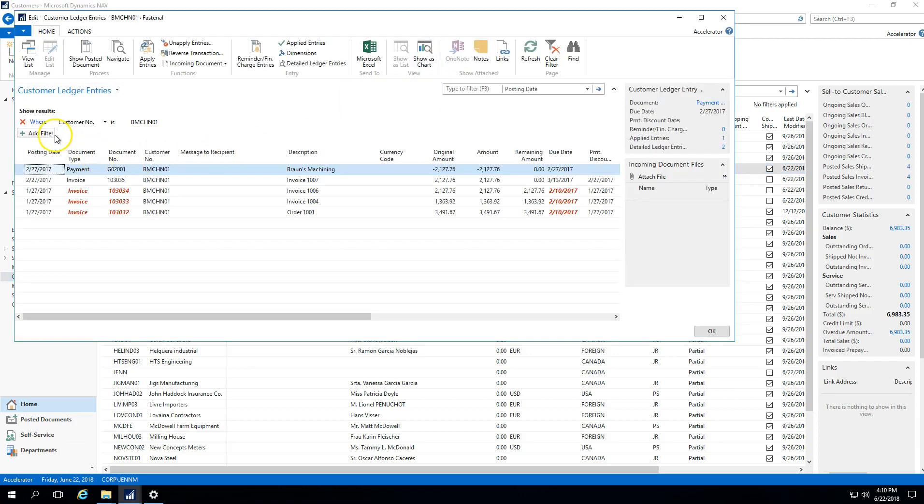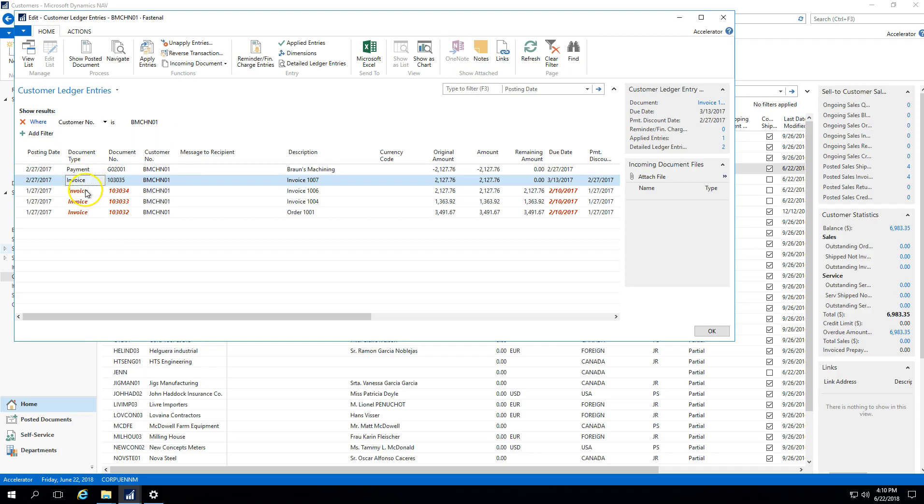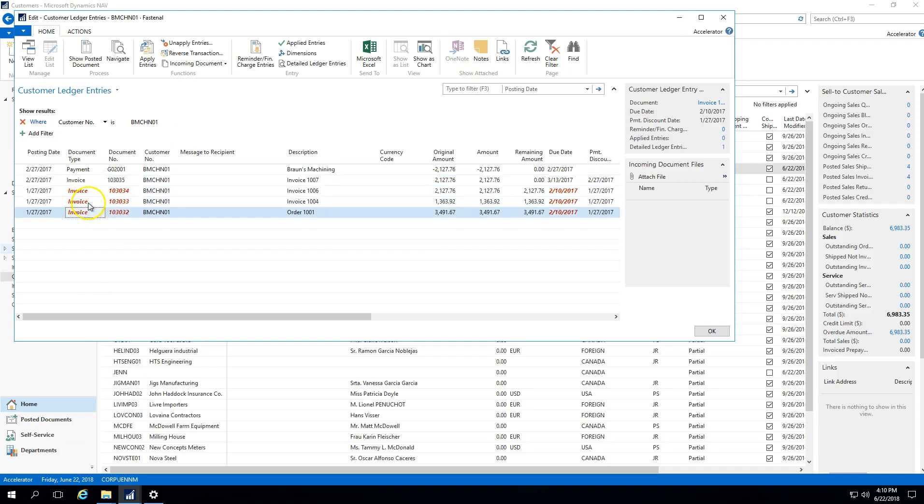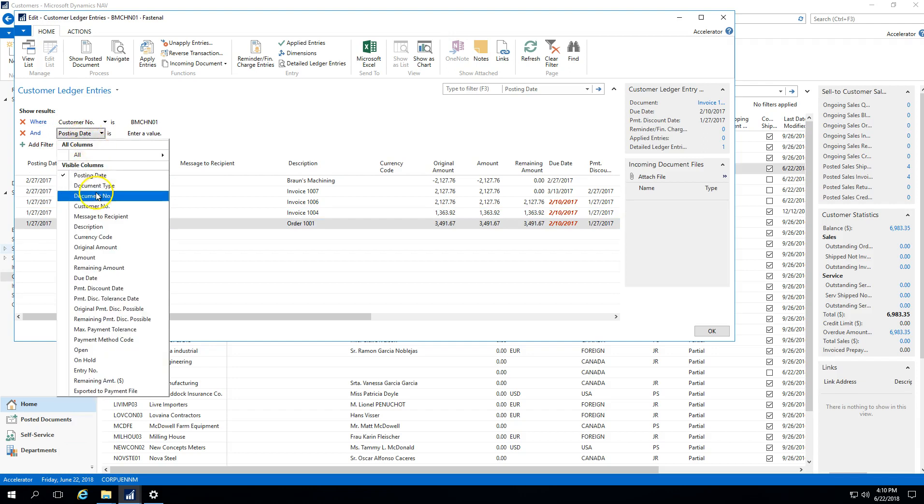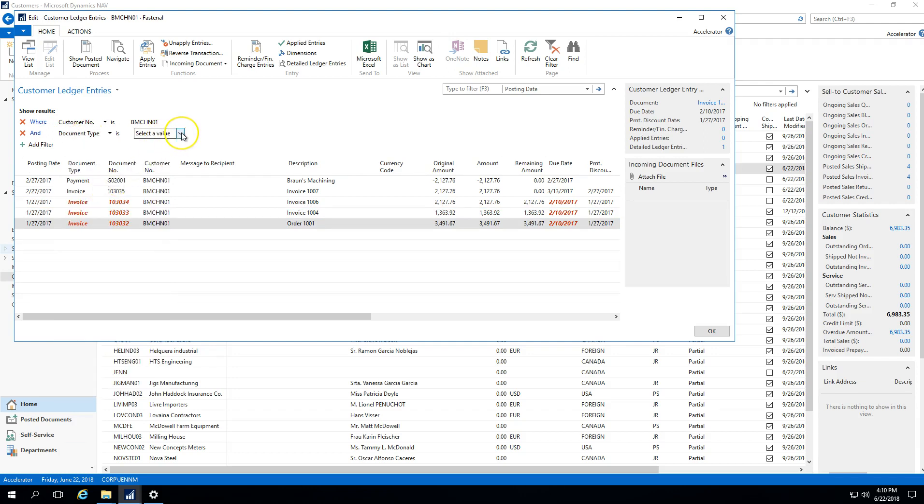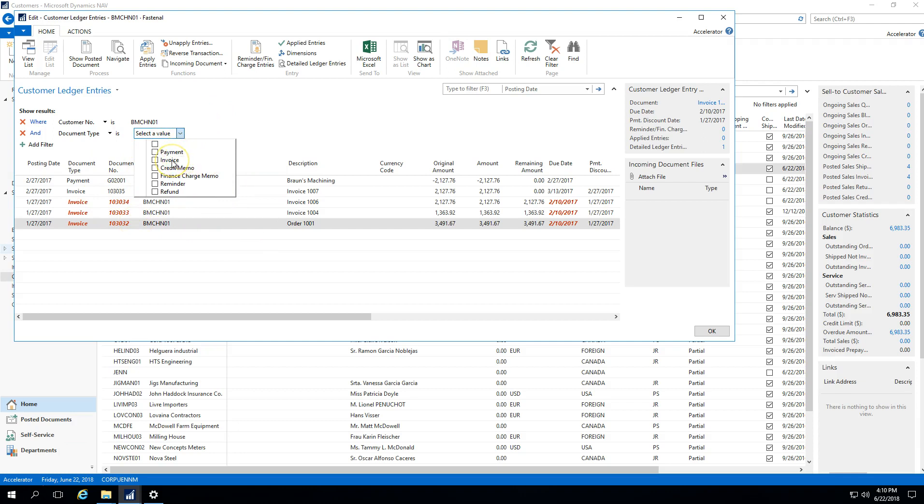And as you can see here, we've just got a little bit of sample data here, but I can see that there was a payment to this customer. I can see that we've done multiple invoices to that customer. And if we add a filter here under document type, you can see that within a ledger, we would have the ability to see any one of these document types if we had more data in here. So we'd be able to see any payments that they made, invoices that were created for them, credit memos that were created for them, finance charges, reminders, and refunds.